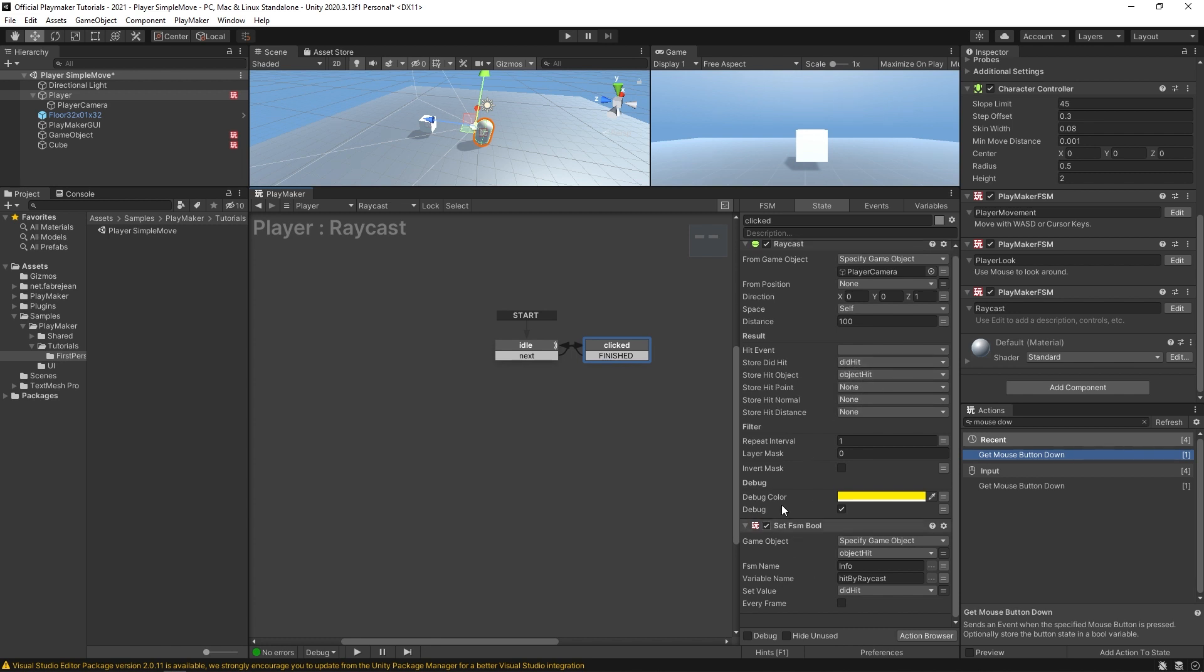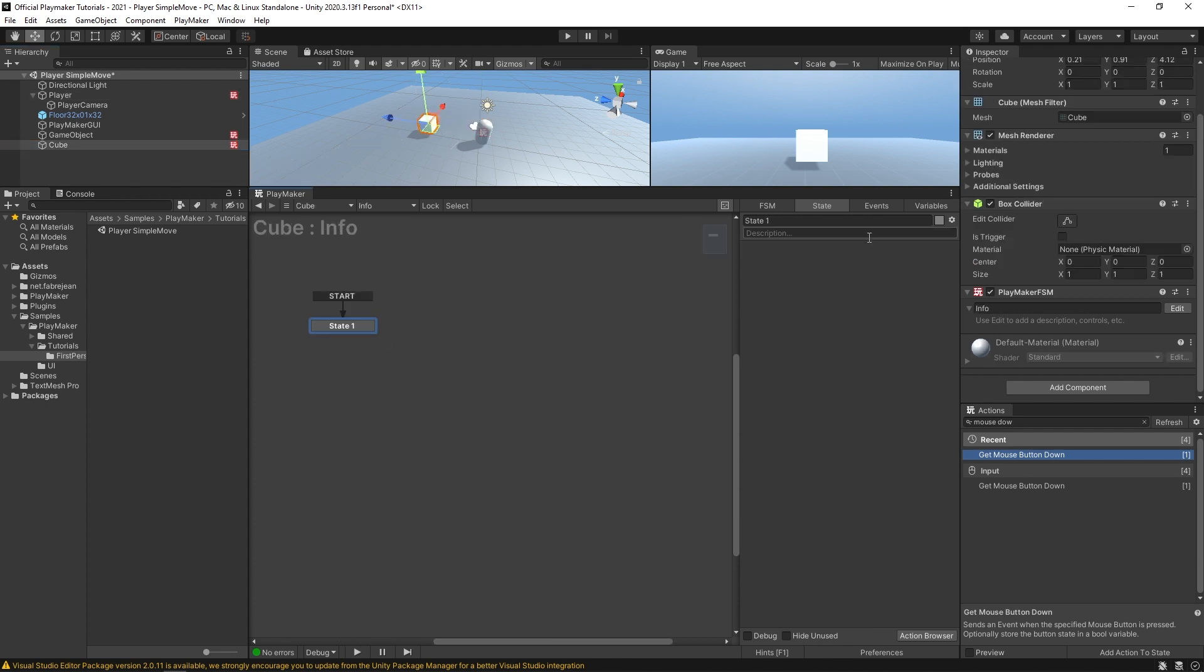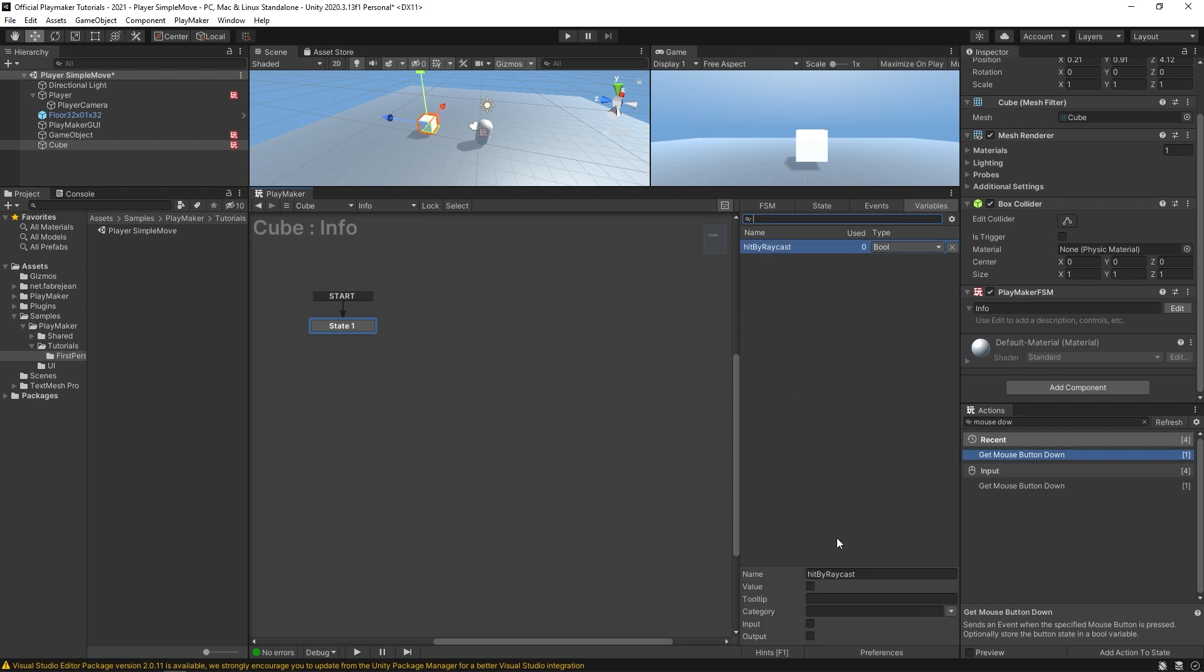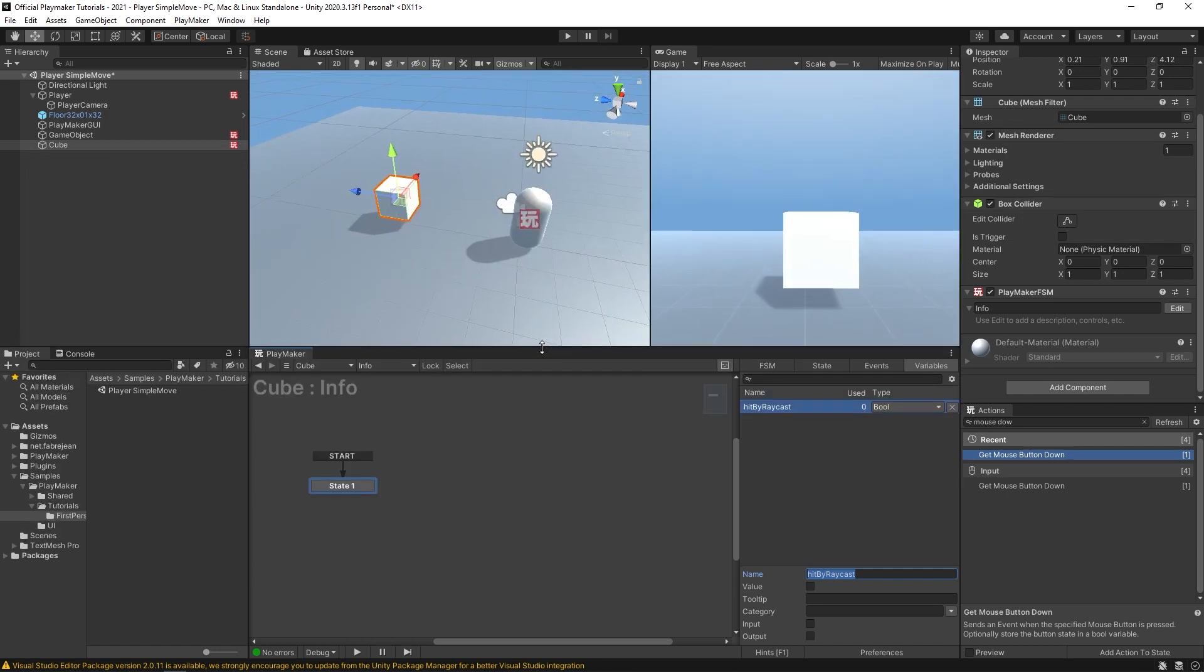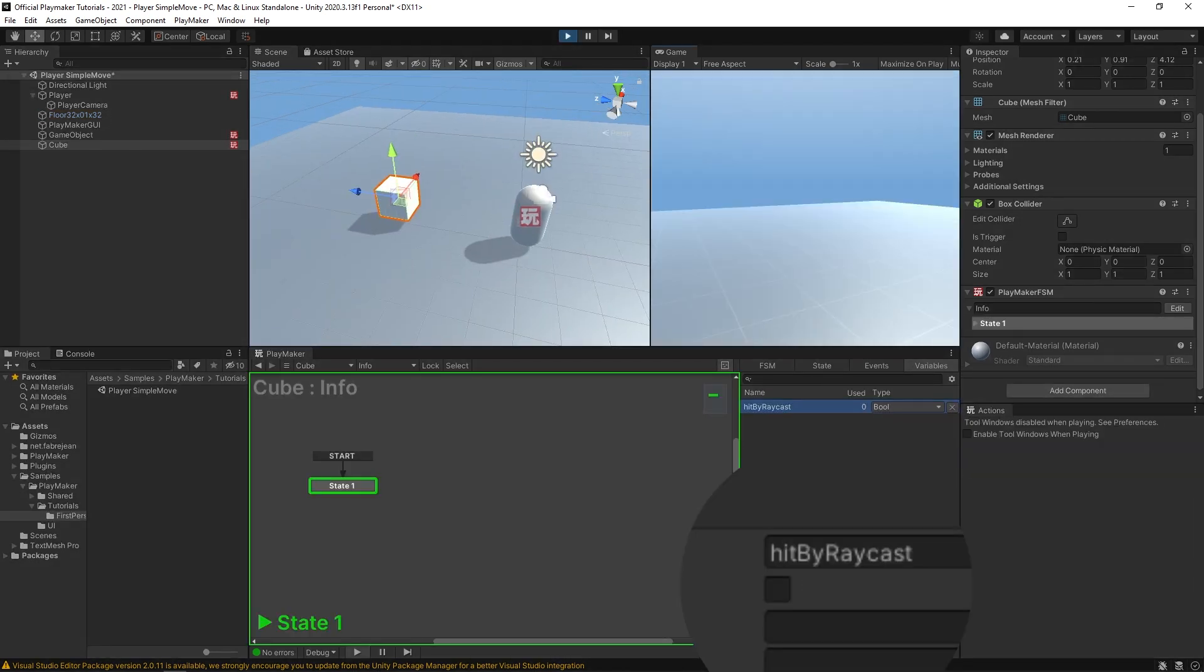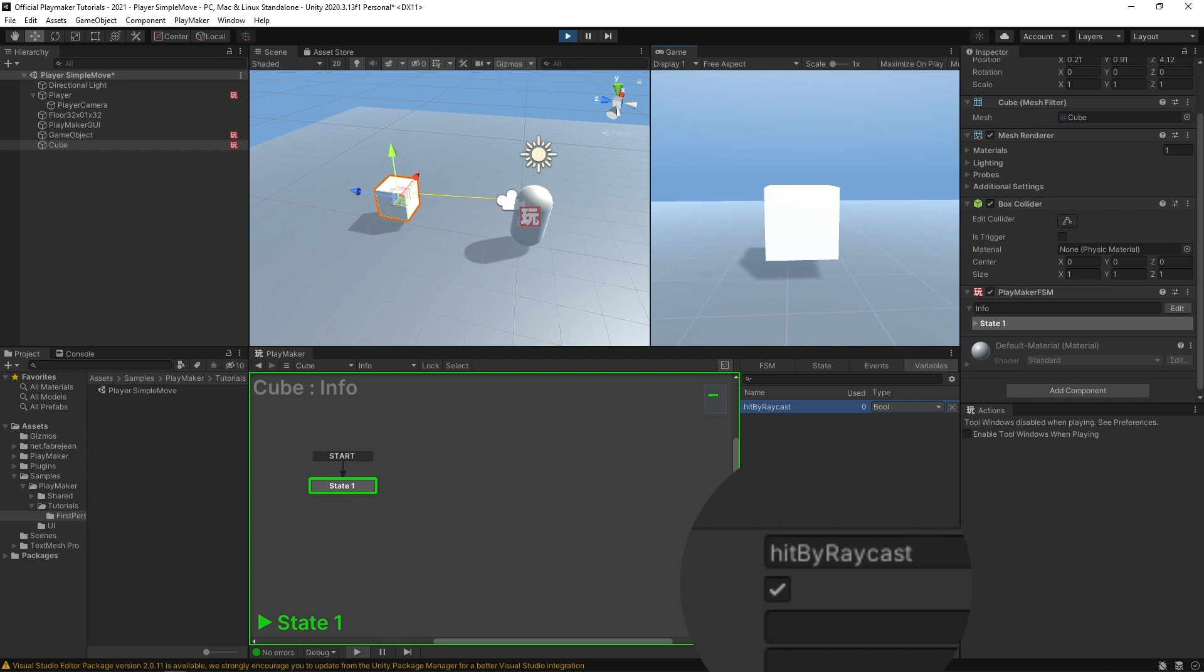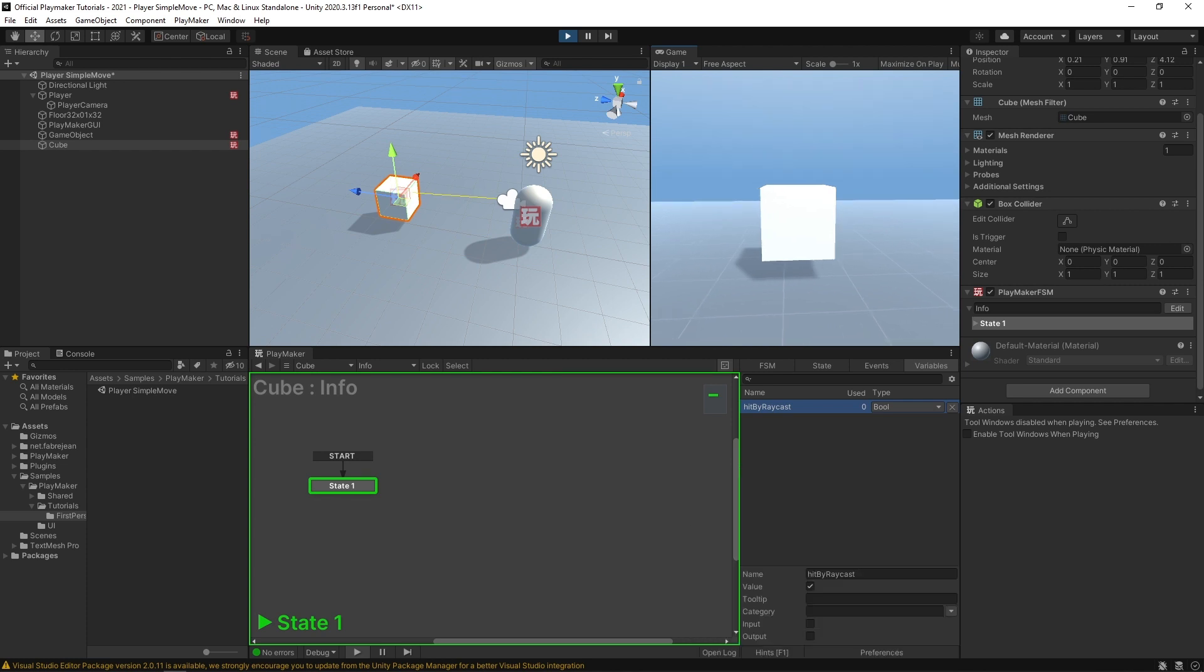And then we use this set FSM bool to tell the object we just hit whether or not we hit it by setting its own bool variable, which is called hit by raycast. And we're setting it with our own did hit value. And in our example, we're using this cube. So over here in the cube, it has a variable hit by raycast. And that's the bool that that set FSM action was targeting. So we keep an eye on this to run this. If I click around, nothing's really happening. As soon as I click on the cube, it sets that bool value. And that's how for example, an enemy can tell if a raycast has hit it.